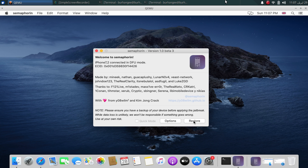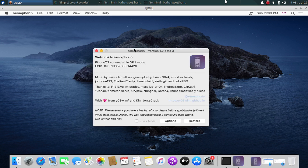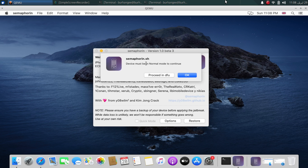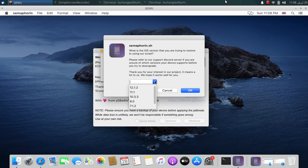Hit the Restore button and a terminal should open. Enter your macOS password and you will see a message. If your device is in DFU, hit Proceed in DFU. From here, select the version you want to downgrade to. I want to downgrade to iOS 10.3.3, so I will select it and hit OK.